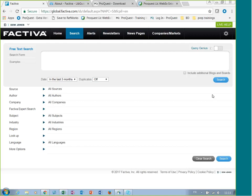Welcome to this video about Dow Jones Factiva distributed by ProQuest in the academic market. This video will show you the specificity related to the academic market. Dow Jones Factiva proposes the same platform for the corporate market and the academic market, but with limited functionalities.